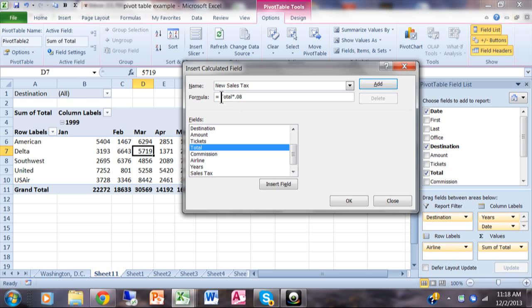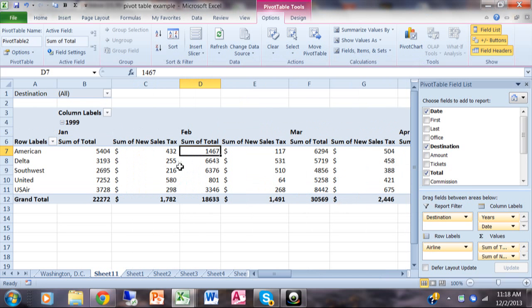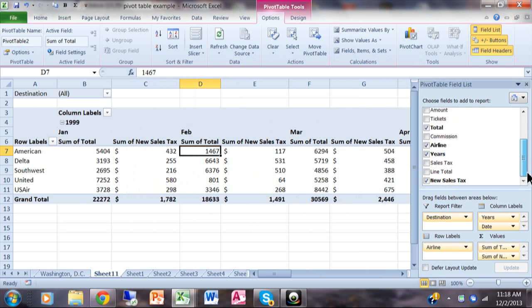Instead of using your cell references, you're using the name of the field. Here I have 'total.' Otherwise mathematically it can be just as complicated as any formula. Notice how I have a new column called 'new sales tax.' As a matter of fact, it winds up in my fields here on the left, so you can use that like any other field.